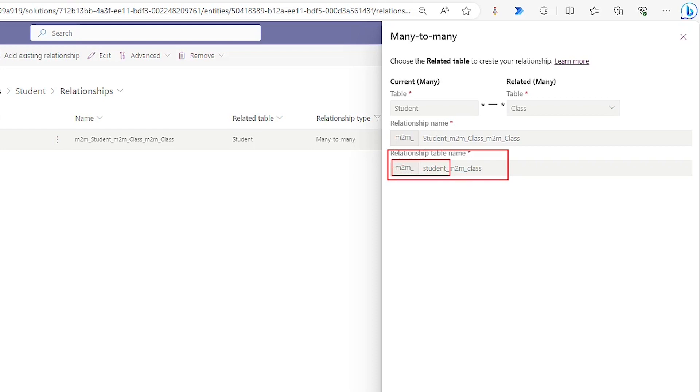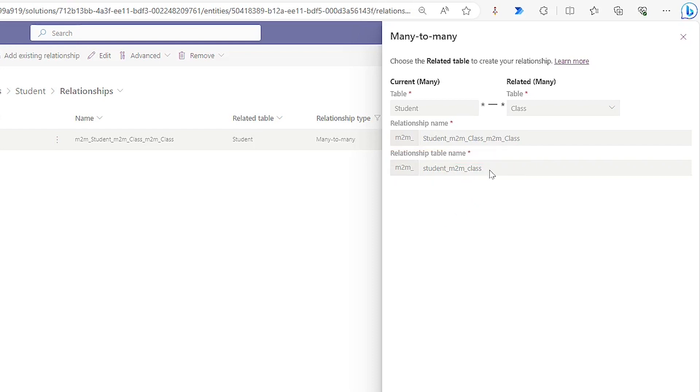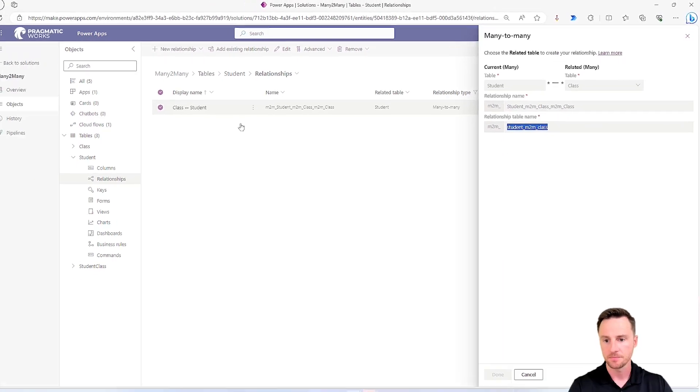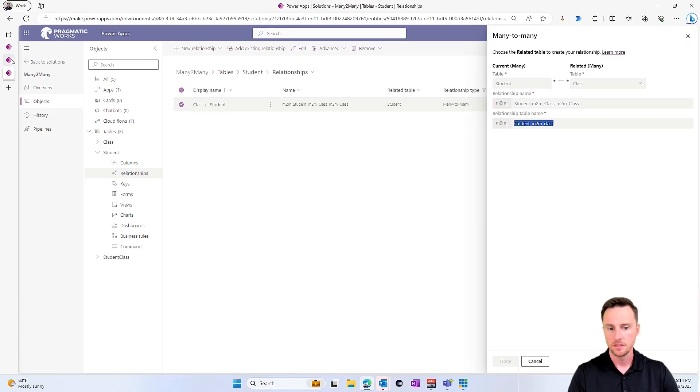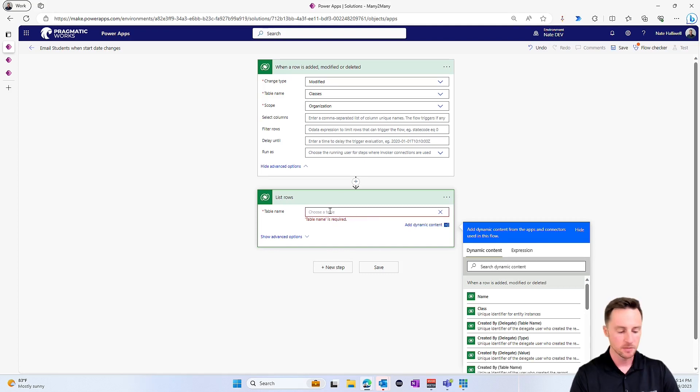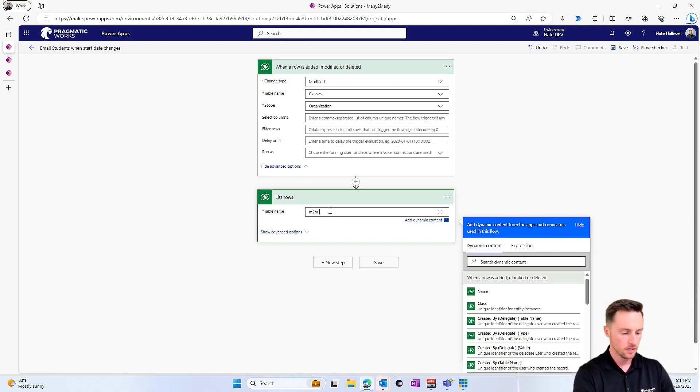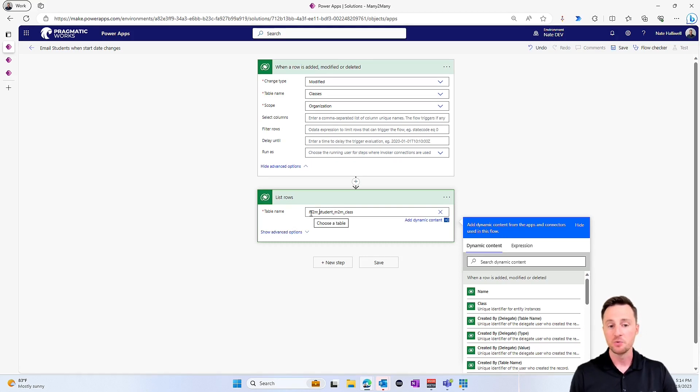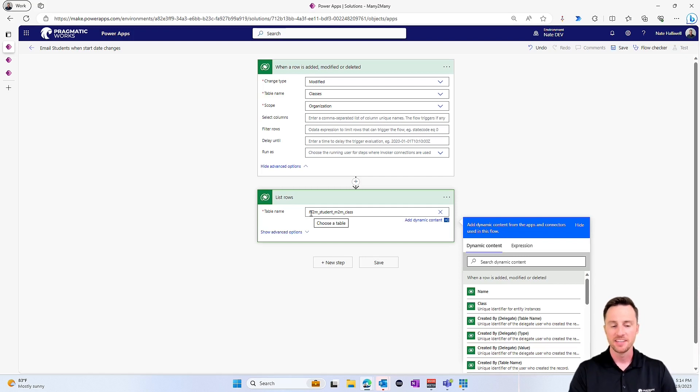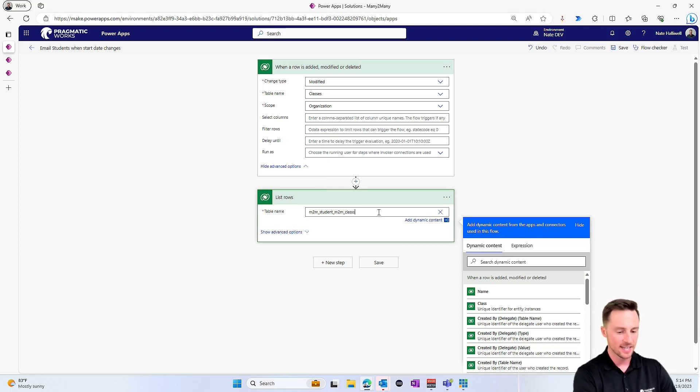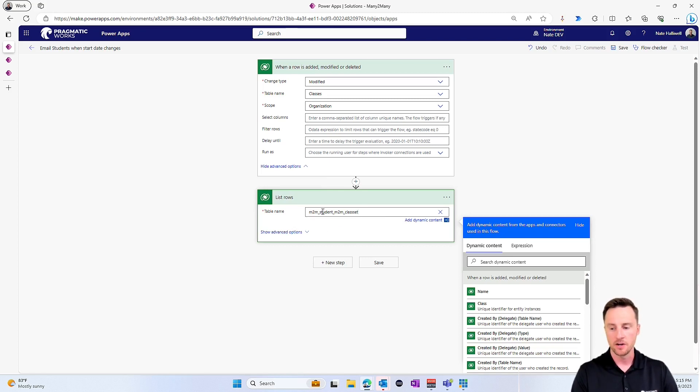So I'm just going to copy this and let's go back to our flow. Now the table name will be m2m underscore and then what I have on my clipboard here. So that's the table name. Now you will get a failure if you try to run this, it will not be able to find that table. The trick here, which makes this so easy is to just add the word set at the end of this. So m2m underscore student underscore m2m underscore class set. That is the name of our table.